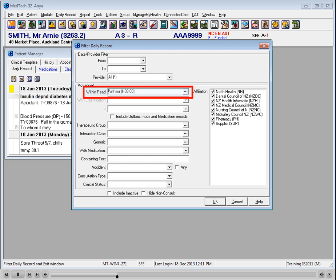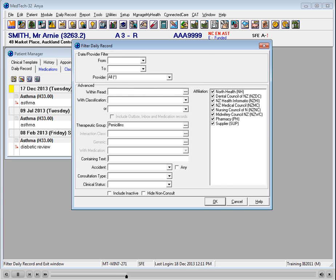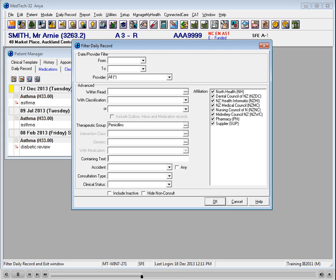You can choose to filter with a specific read code. Type in a drug class, therapeutic group, or medication, so that the Daily Record would display consultation note entries that contain a prescription as per the filter.